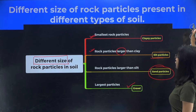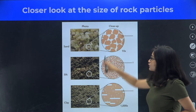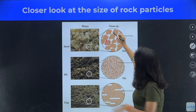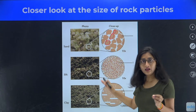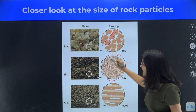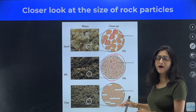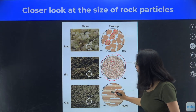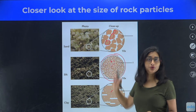Now, taking a closer look at the types of soil — in the case of sandy soil, you will find that the particles are a bit bigger compared to the next type. In the case of silt, the particles are smaller than sandy soil. And when we look into clay, the particles are much, much smaller than the other two.